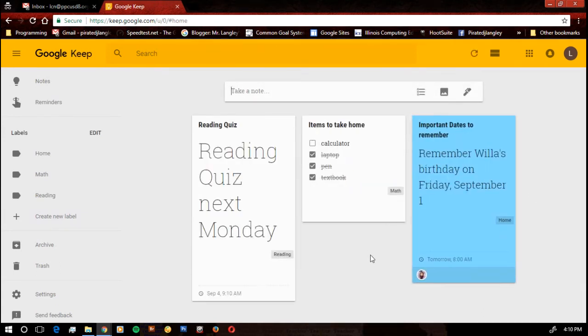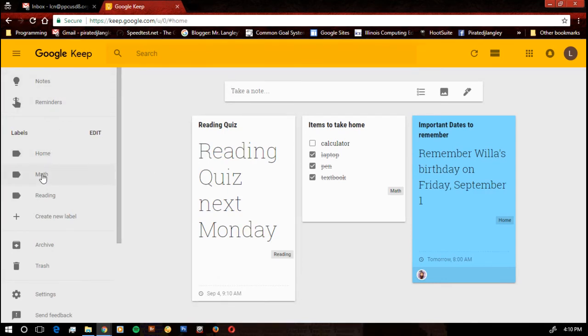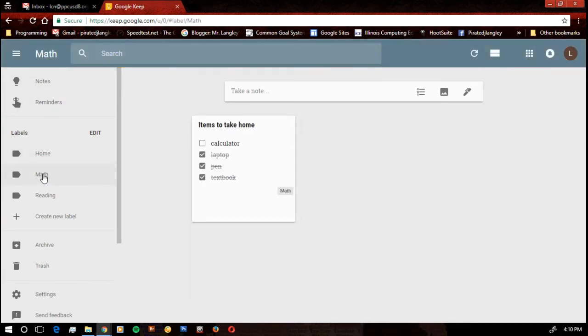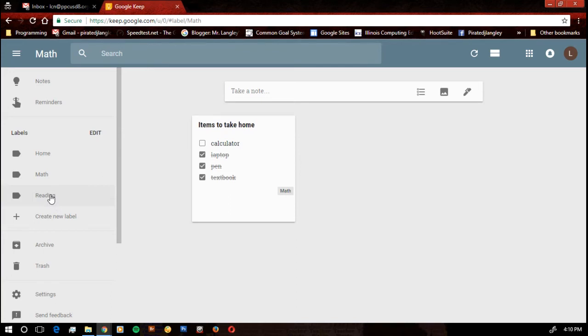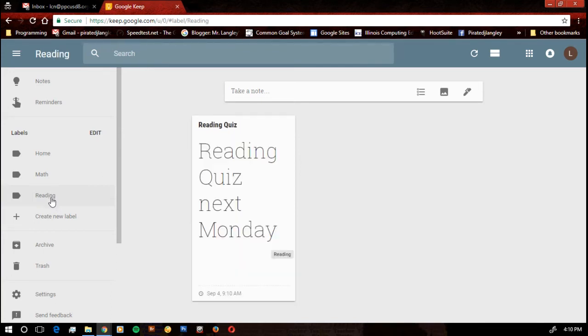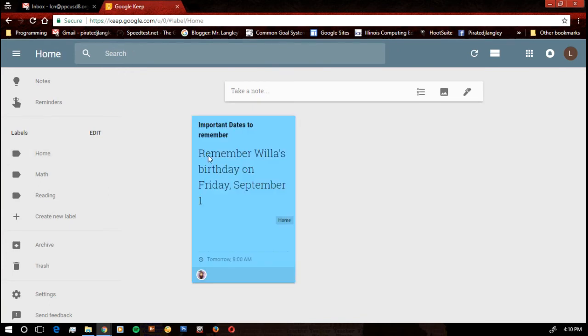The other cool thing about this is if I go over to my labels, and I want to see just the math labels, it's just like looking at a folder view. It's going to give me just the post-it notes assigned to that label. If I don't assign any notes to that label, then it's going to be blank when it comes up.